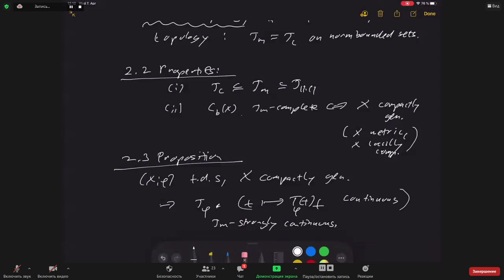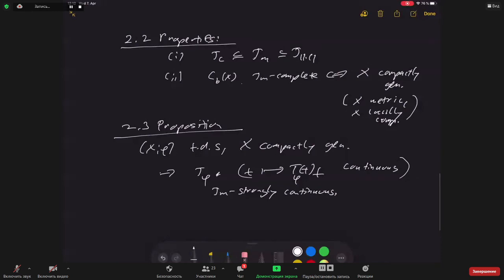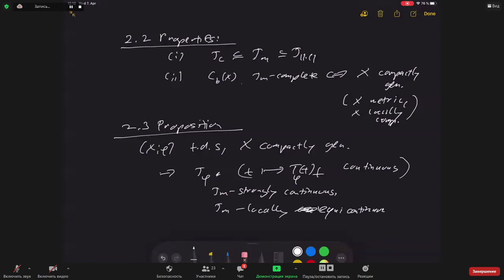For semigroup theory on non-normed spaces — locally convex spaces — strong continuity alone is not enough to develop a reasonable theory, since one needs to write down integrals and so on. One also needs local equi-continuity, which in the norm case is automatic but here is an important additional property for semigroups on non-normed spaces.